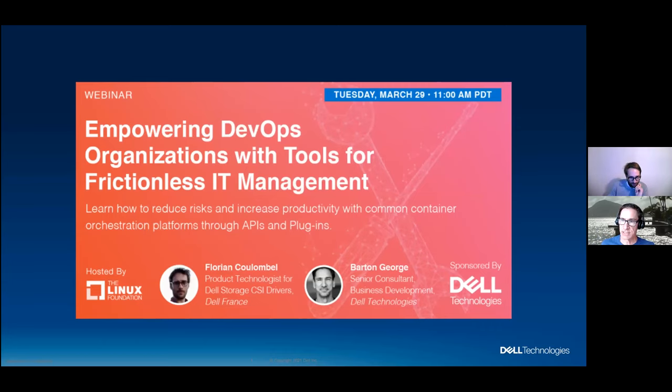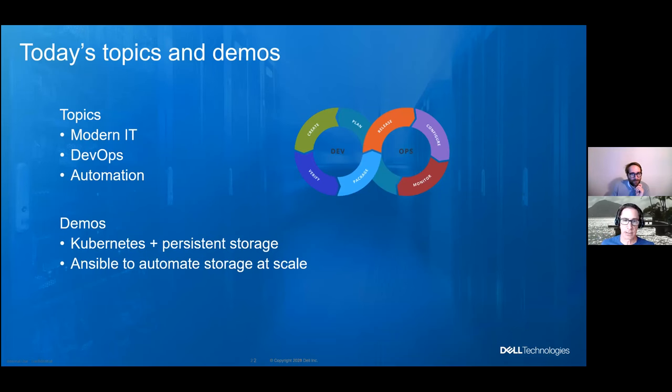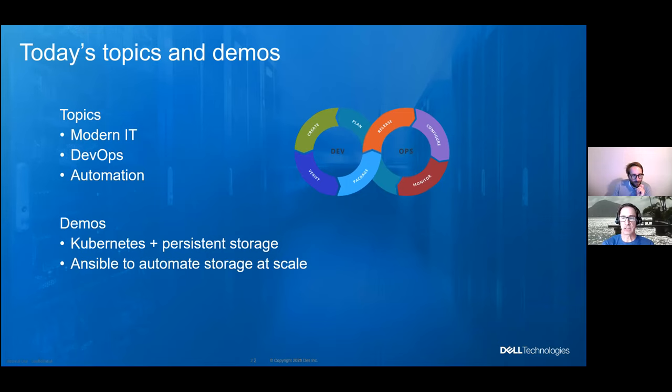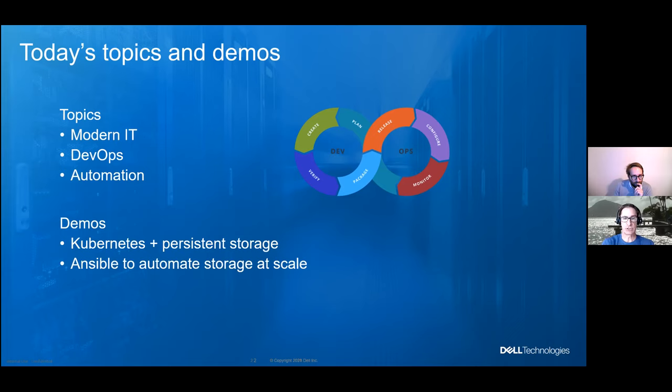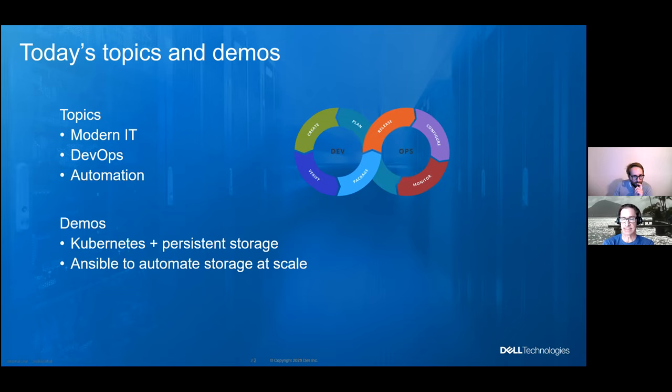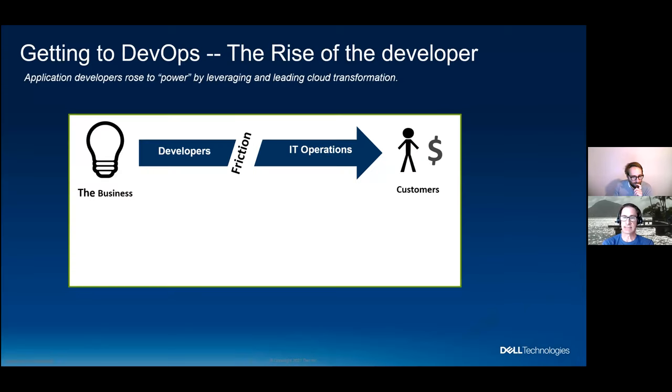So what we'll start with is just give you a quick overview of what we're going to be touching on today. The main topics are going to be modern IT, DevOps, automation, and how those three interact. Then I will be giving it over to Florian a couple of times to do two demos. One that's going to be talking about Kubernetes and persistent storage, and the other one he's going to be using Ansible to automate storage at scale. So with that, let's kick it off.